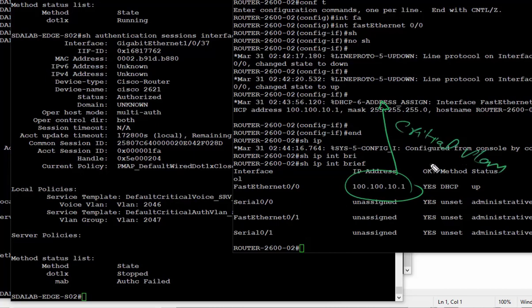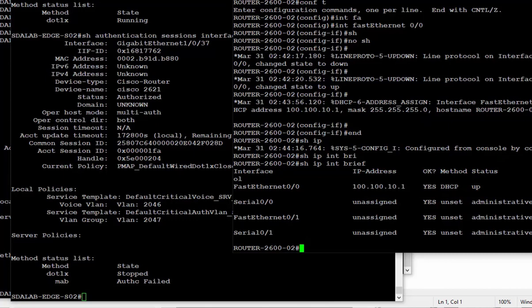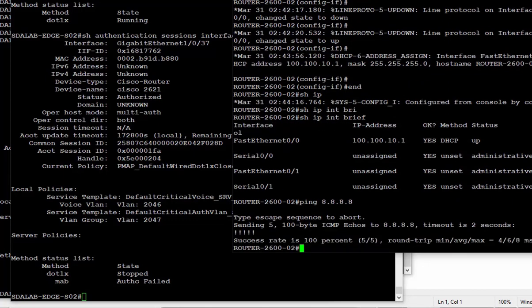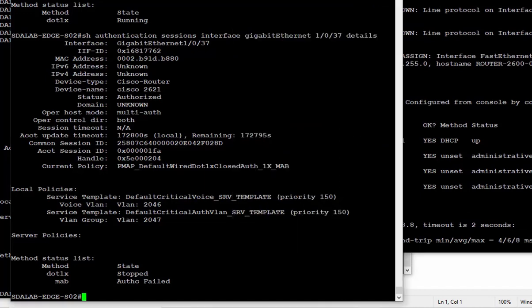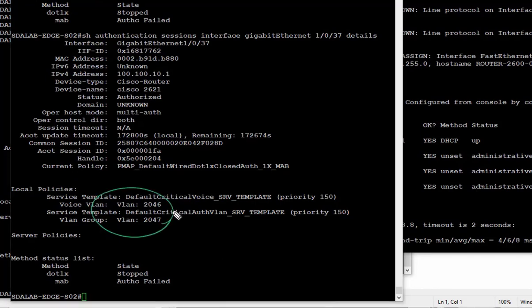We quickly test the connectivity. For this test, we've allowed access from the Critical VLAN to the outside world — in your environment you can define whatever policy fits your needs. We can see the user is placed into the Critical VLAN and is working.